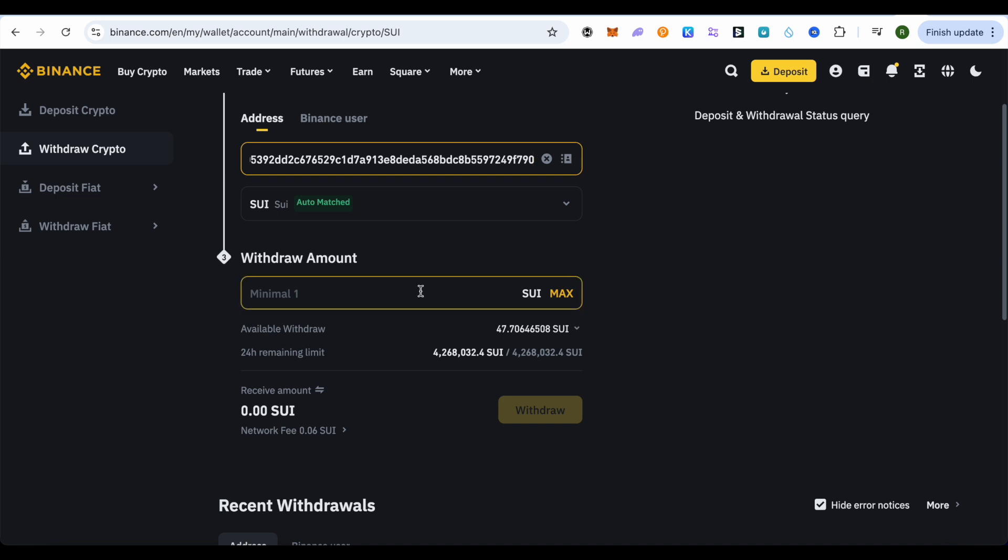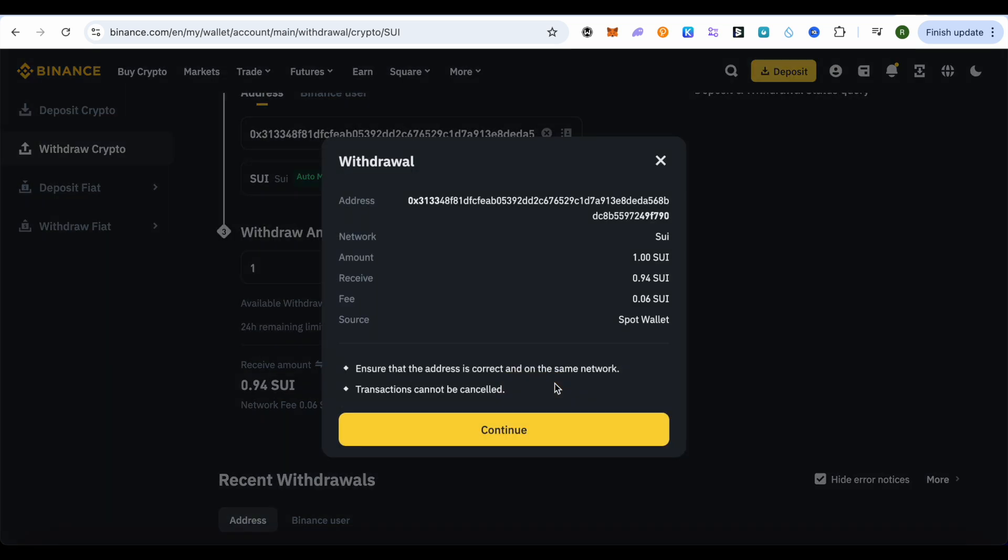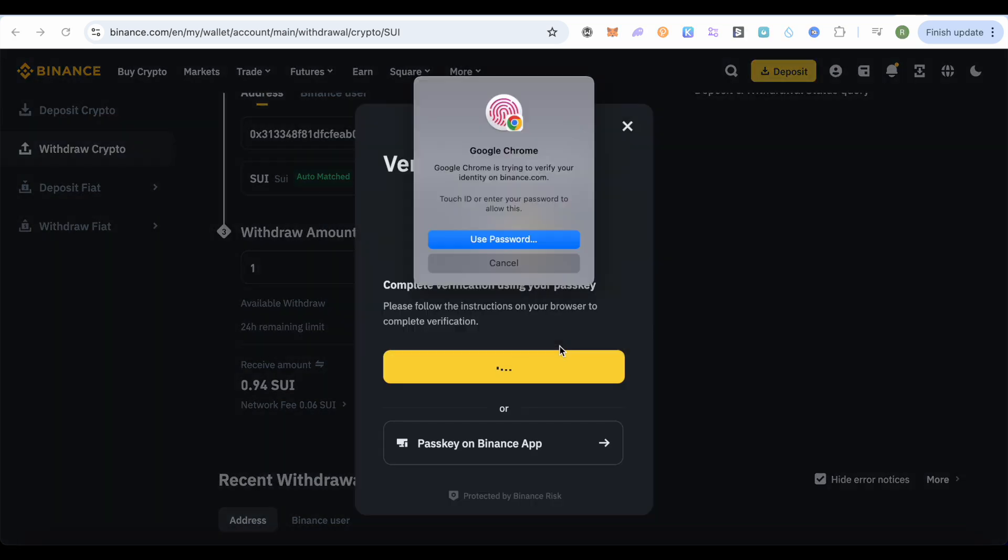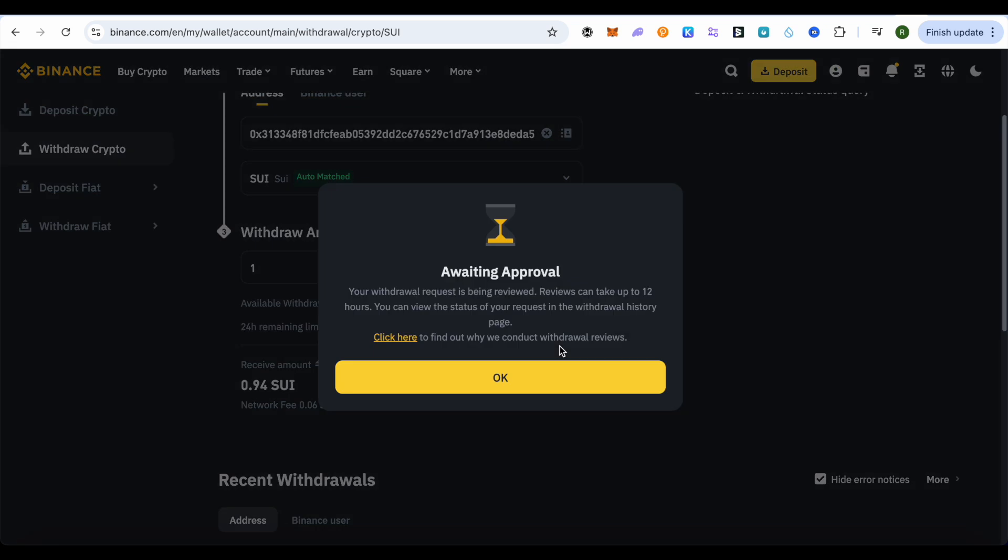Suppose I want to withdraw only one SUI, so I will simply select one over here, then click on this option of withdraw. Now it will ask me for authentication, whether this account is mine or not, so I will simply authenticate it.